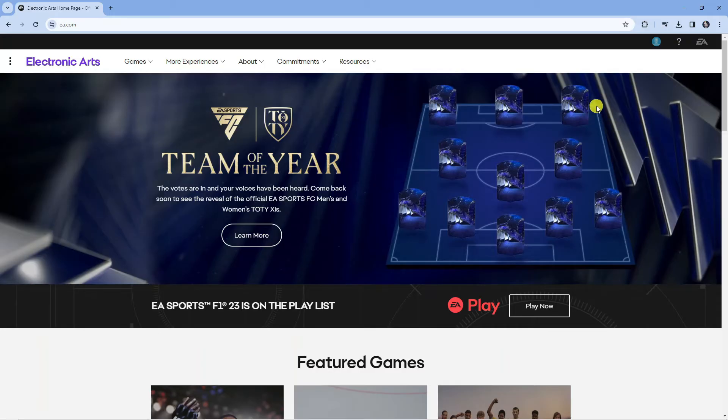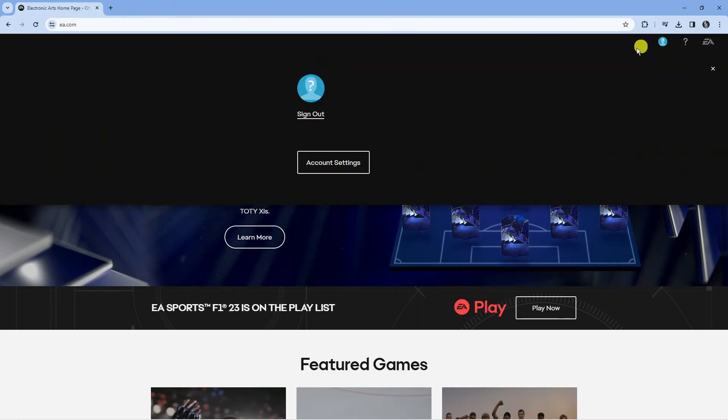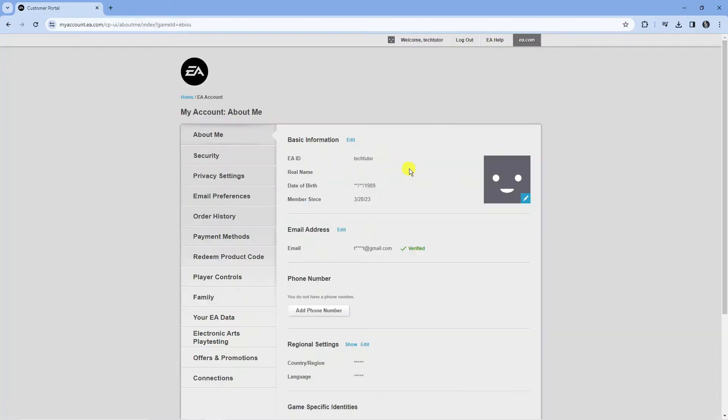Next what you're going to want to do is come back up to the top right hand corner, click onto your profile icon up here and then click onto the box which says account settings.